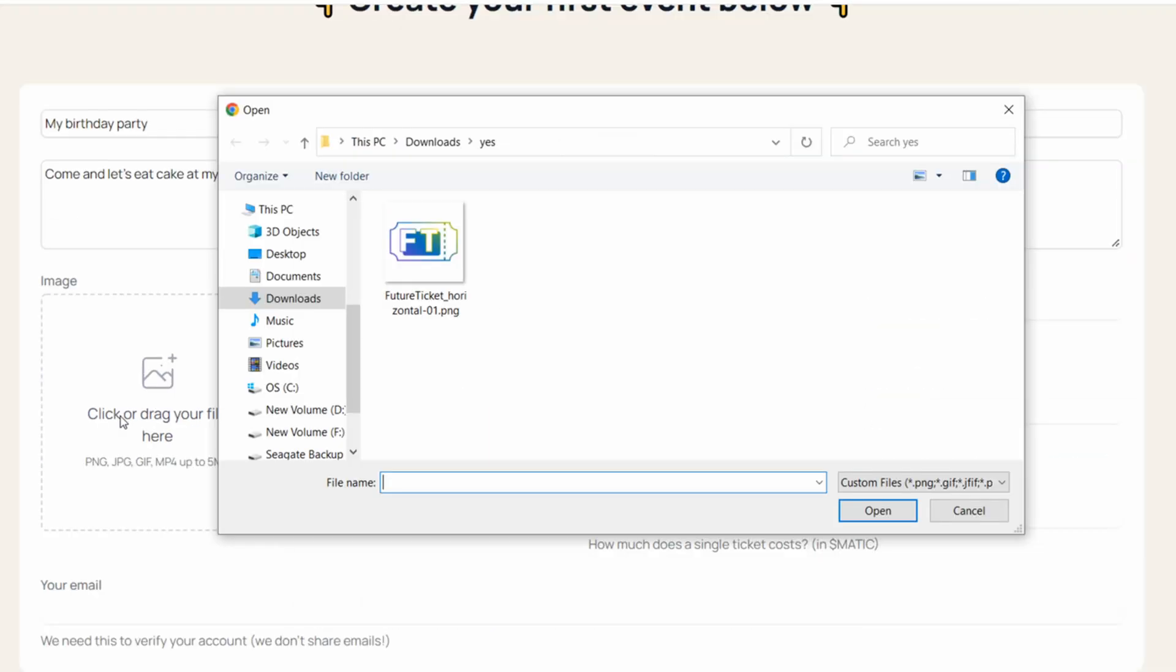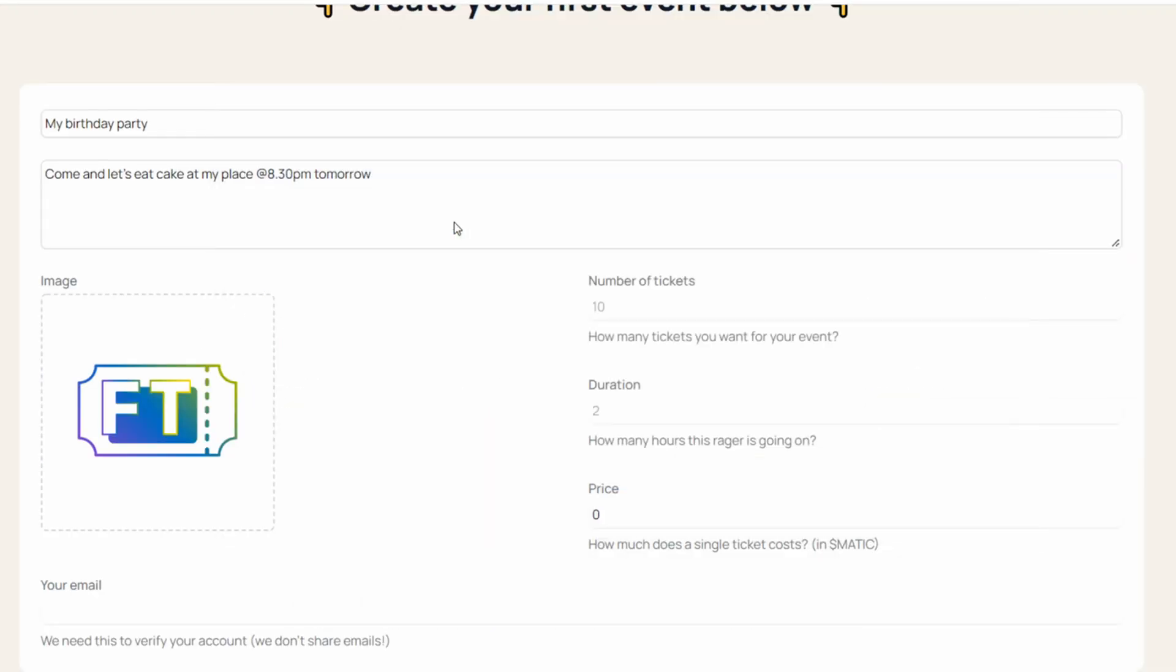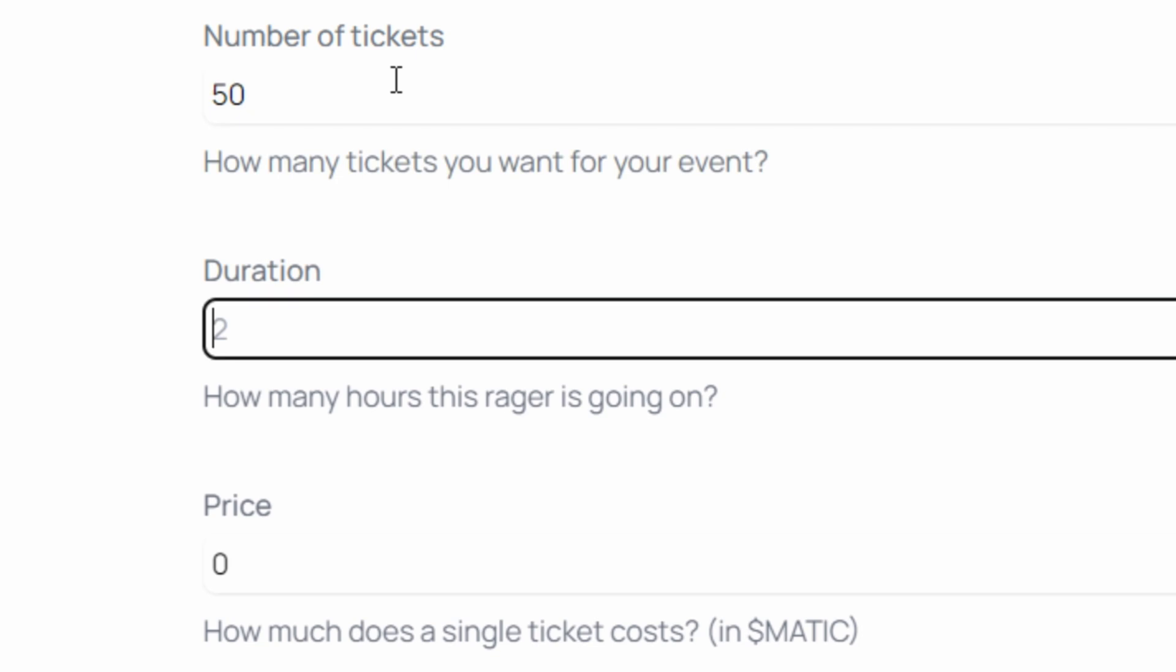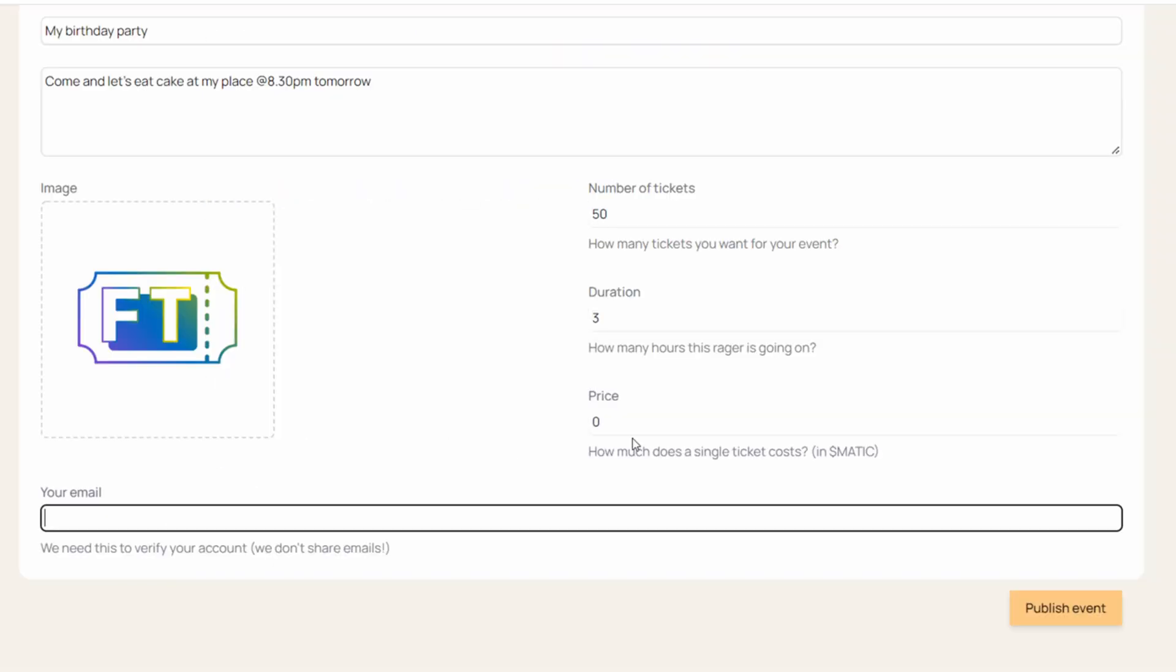You pick an image. Let's put this image. How many tickets you want? 50 tickets. I have a lot of friends. For three hours. It's free. I'm putting my email address.